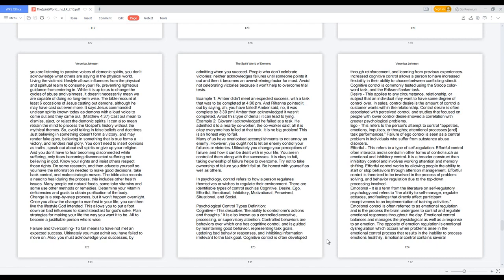In psychology, control refers to how a person regulates themselves or wishes to regulate their environment. There are identifiable types of control such as cognitive, desire, ego, effortful, emotional, inhibitory, motivational, perceived, situational, and social.